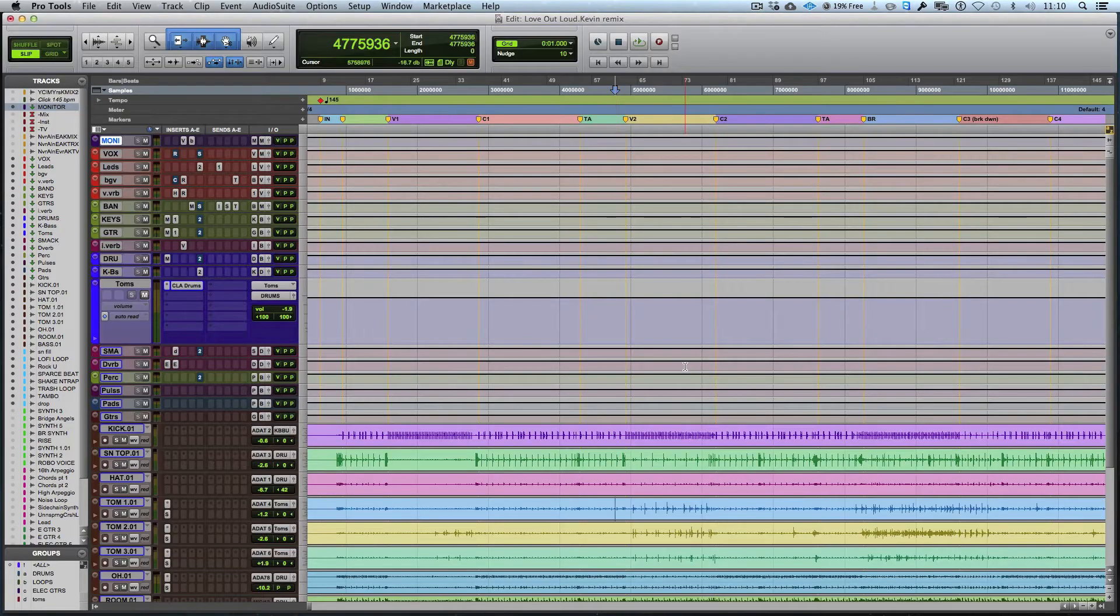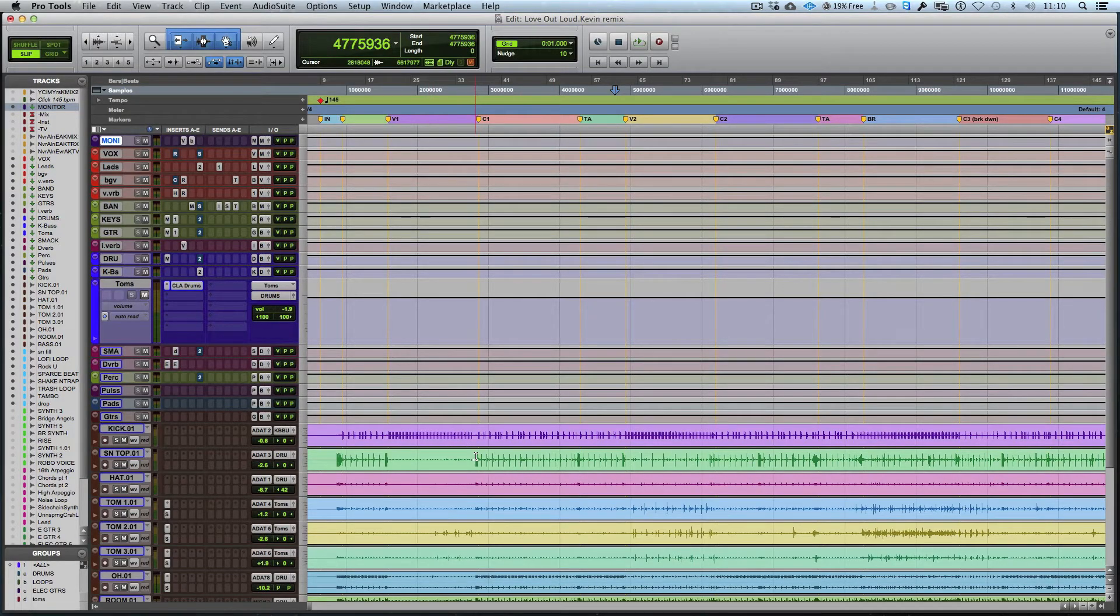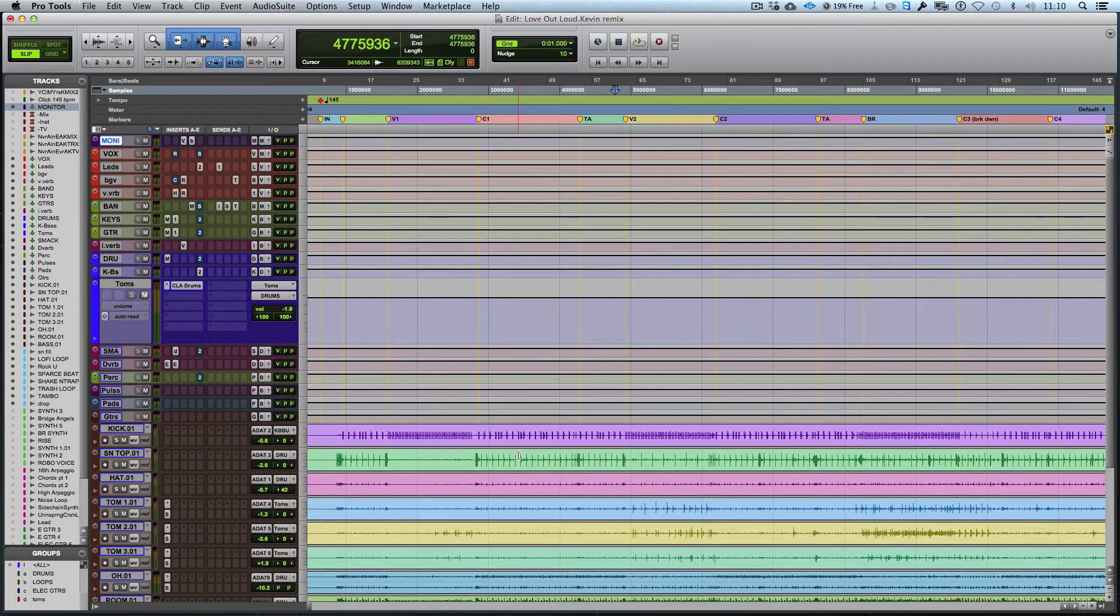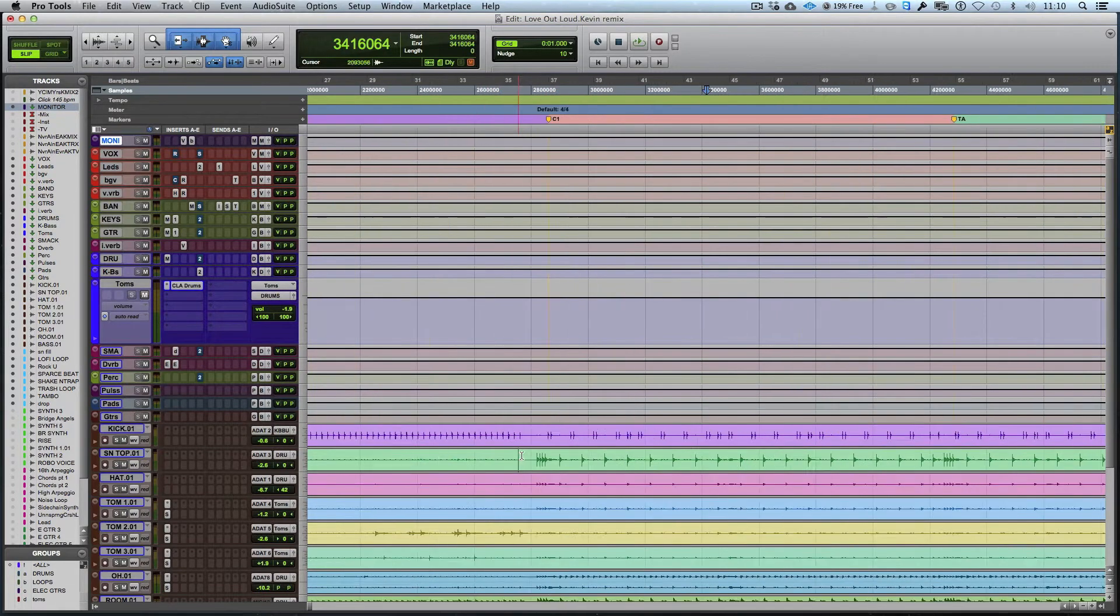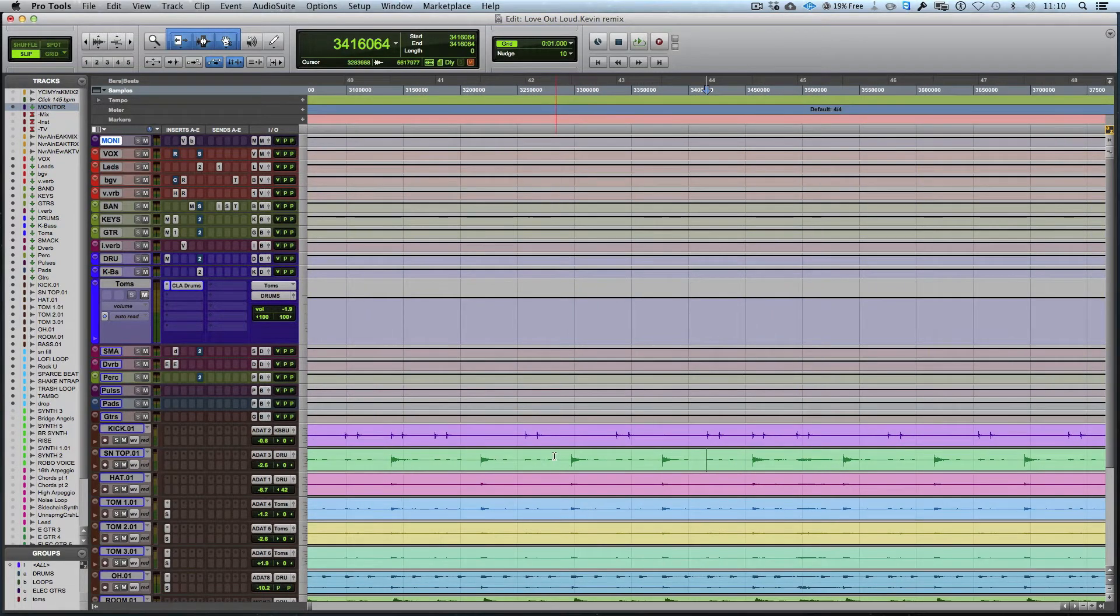Okay, so let's go in. I've got the toms kind of sitting there right now. I may do something a little bit different a little later on, but I want to listen to the snare for a second, and I want to find that fundamental frequency.